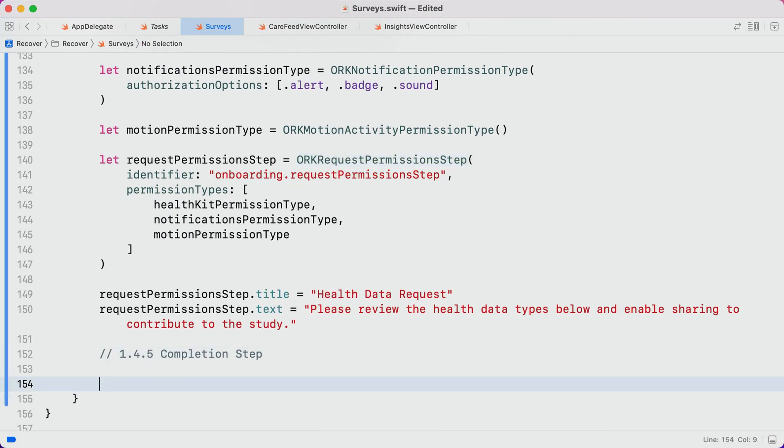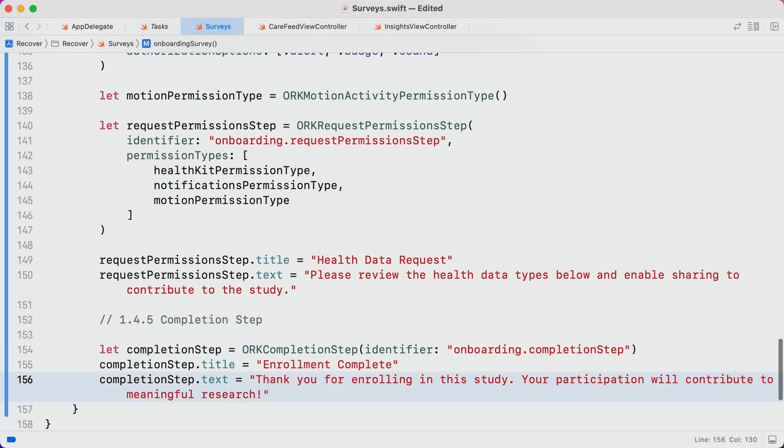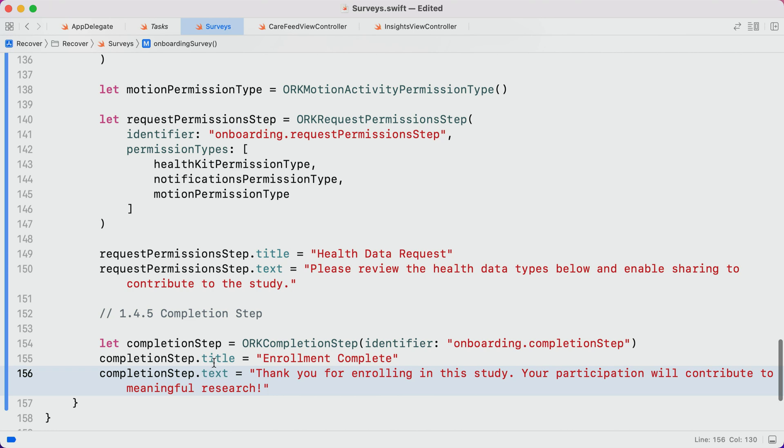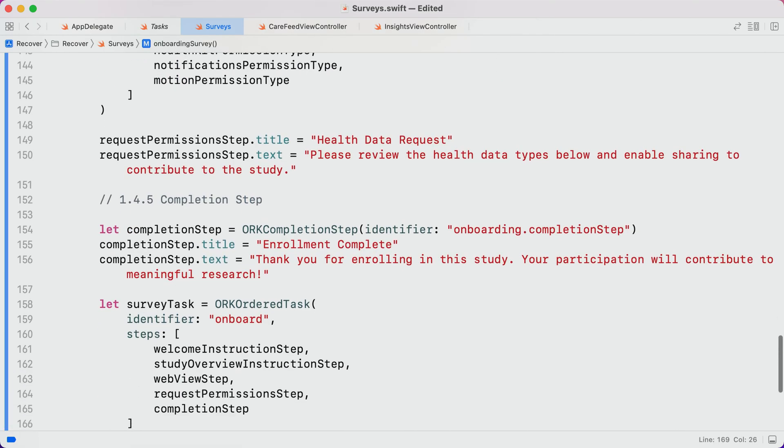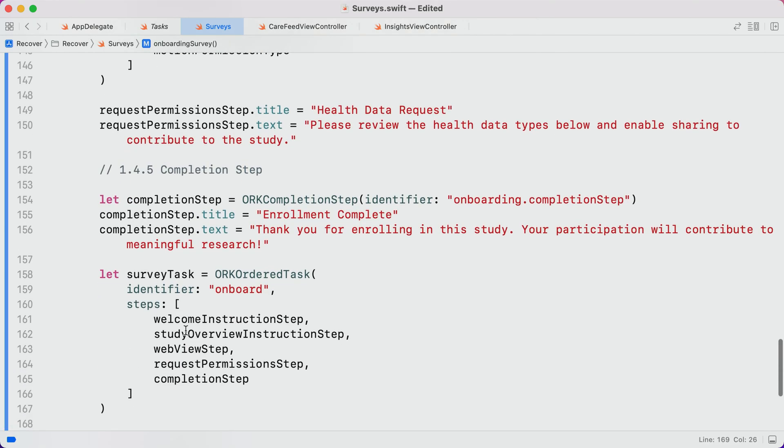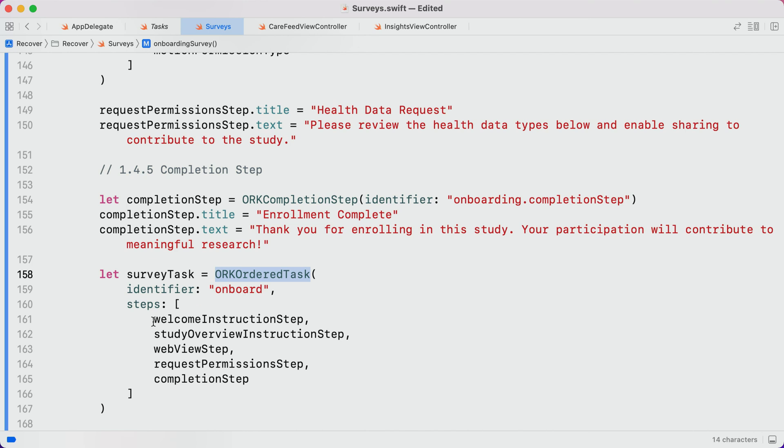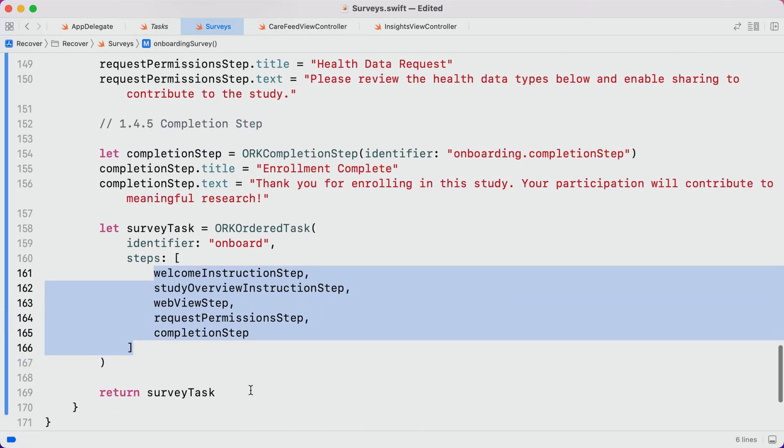The fifth and final step is just going to be a completion step that thanks the participant for joining Jamie's study. All of these steps will be chained together inside of an ORK-ordered task. We'll pass in the steps in the order we'd like ResearchKit to present them, and then return the task from this method.